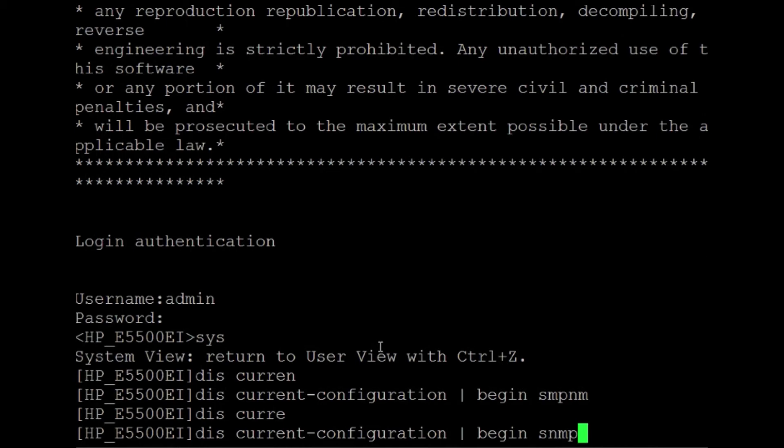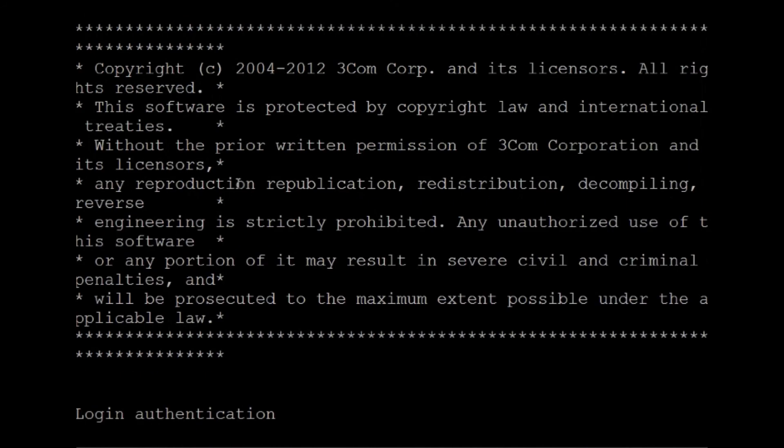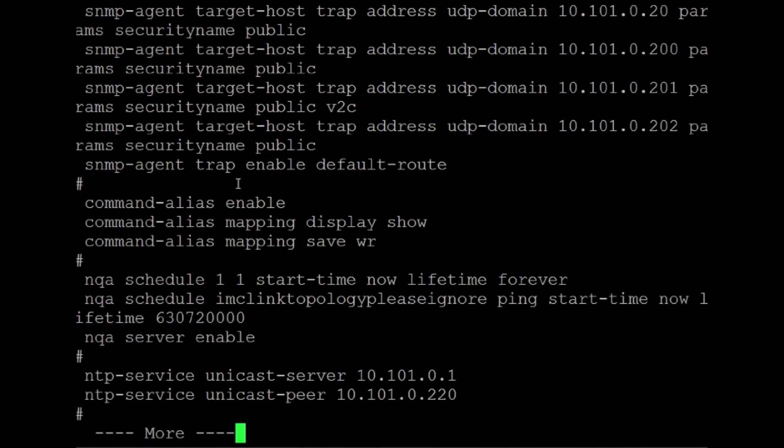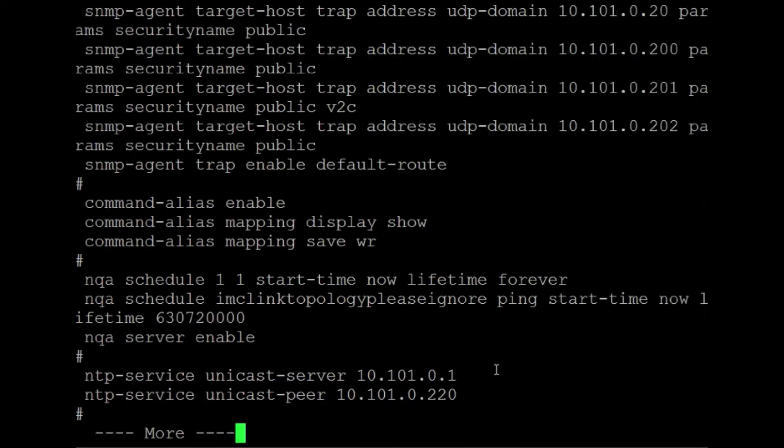The pipes allow you to go through and kind of grab through your configuration, similar to some other operating systems you might know about. So let's scan in here and look what we want to actually see. You can see down here we've got the SNMP community, write public, private and public. Again, don't do that. But what we're really concerned about is the SNMP agent target host trap address commands here.